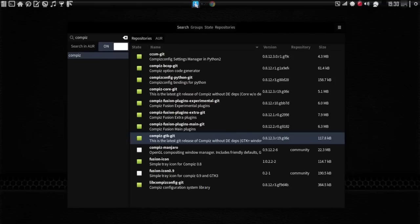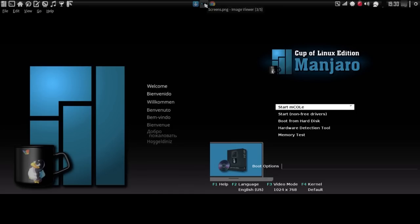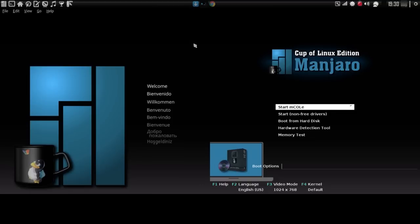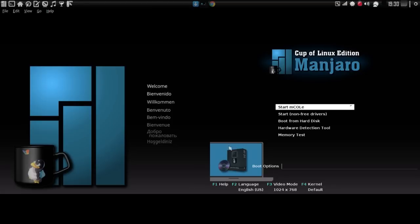I have another announcement, too. Thanks to Manjaro's benevolent dictator, Philip Mueller. Thank you very much for giving me some feedback on GitHub. I was able to fork his Sonar, his Sonar ISO Linux project, and as such, I made some boot screens for the Manjaro Cup of Linux edition, so on my next snapshot, you'll be seeing some new splash screens when you load one of my live CDs. They're beautiful.